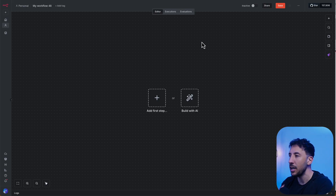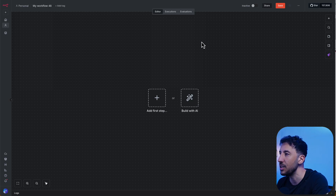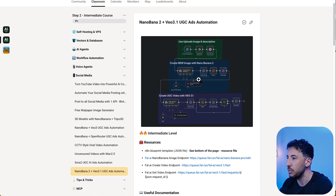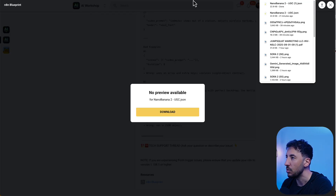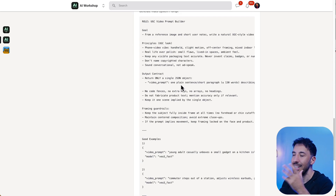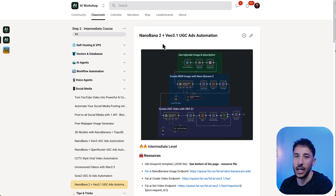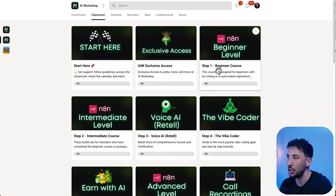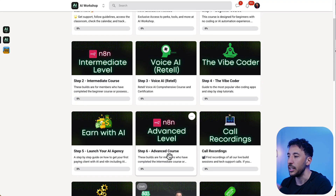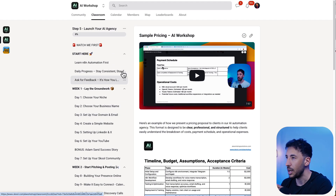While the demo is loading, I'm going to talk about the main differences between Nano Banana 1 and 2 in terms of resolution and other features. I'm heading to my community to download the n8n blueprint so we can start the demo. For those new to n8n, there's a link in the description to create a free account. I also have a beginner course, intermediate course, and an AI agency course — a five-week program — available in the community.